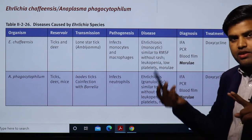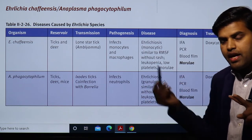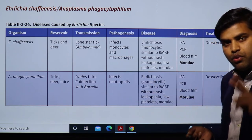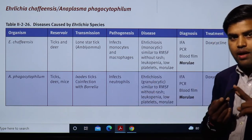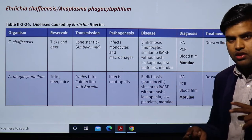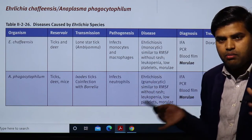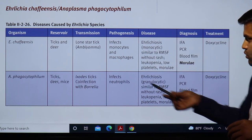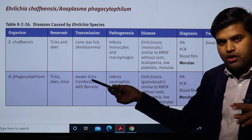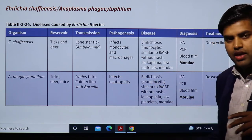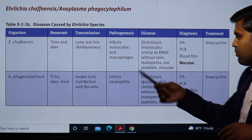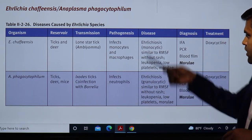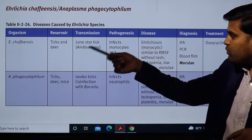If the Ixodes tick bites you, it may inject both Borrelia burgdorferi and Anaplasma phagocytophilum, leading to co-infection with Lyme disease and Anaplasmosis. This co-infection results in a combination of high fever. It is important to understand that the Ixodes tick can cause both Lyme disease and Anaplasmosis together.